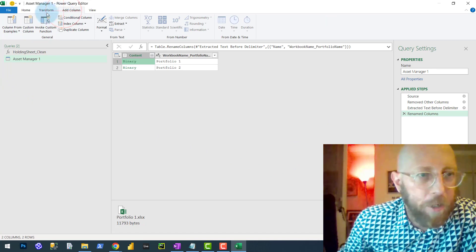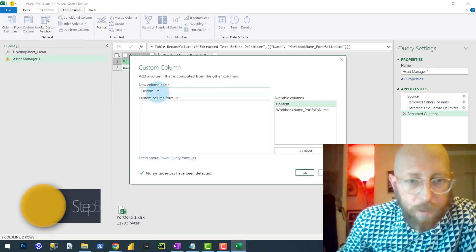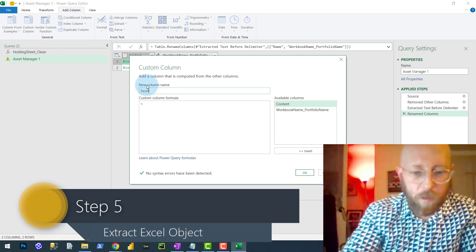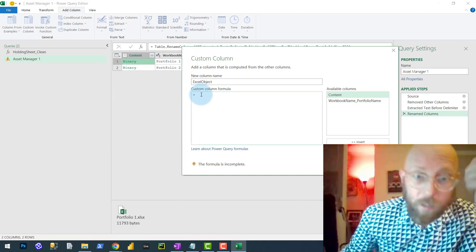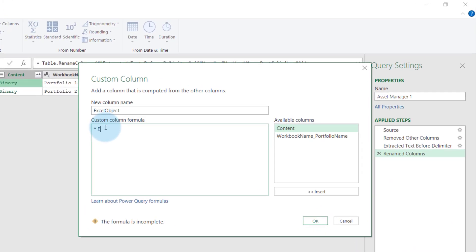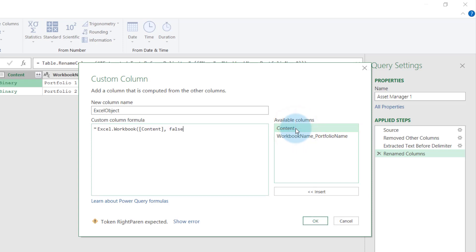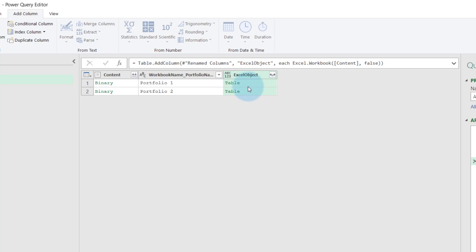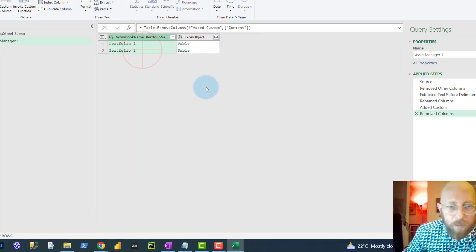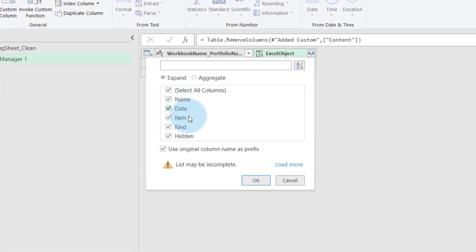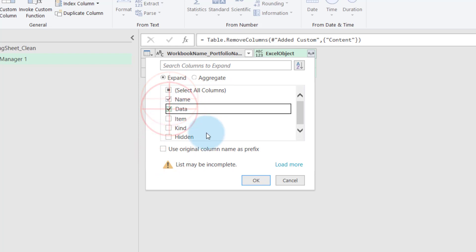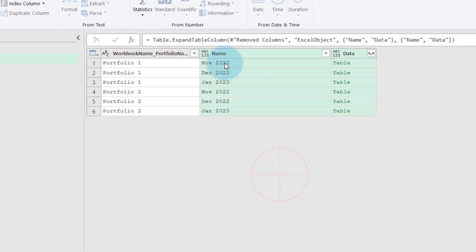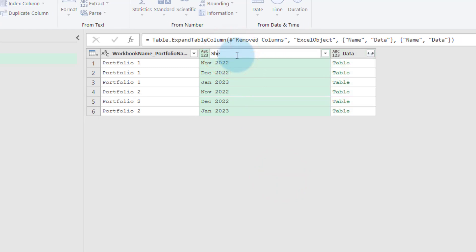So what we're going to do now is add a new custom column. We're going to try to read the Excel objects out of that binary content. Let's call this an Excel object. We're going to say Excel.Workbook, pass it the content column, and put false for the second argument — that's for promoting the headers. You can see now it's going to return a table. I don't need that content column anymore, so I can remove that. We're not interested in everything — just the name and the data. We extract those two things. So here we actually have the sheet name — let's call this the sheet name.